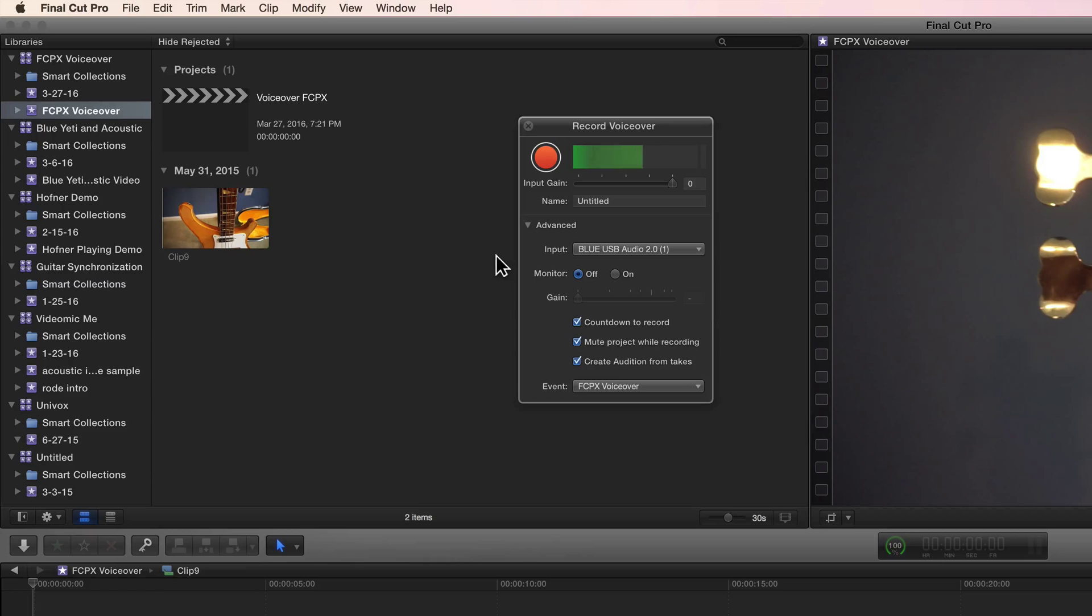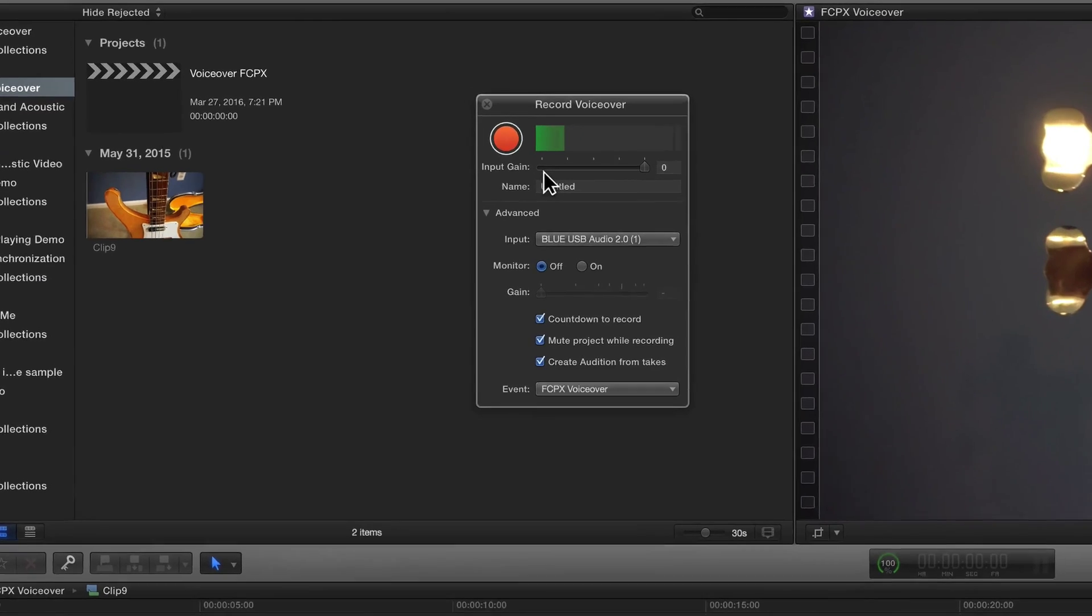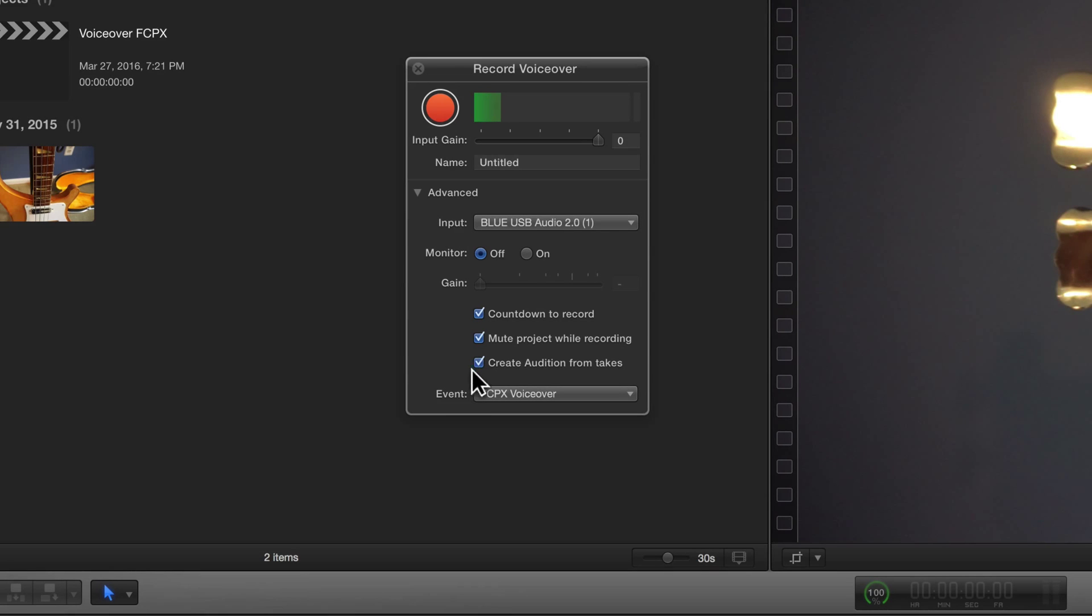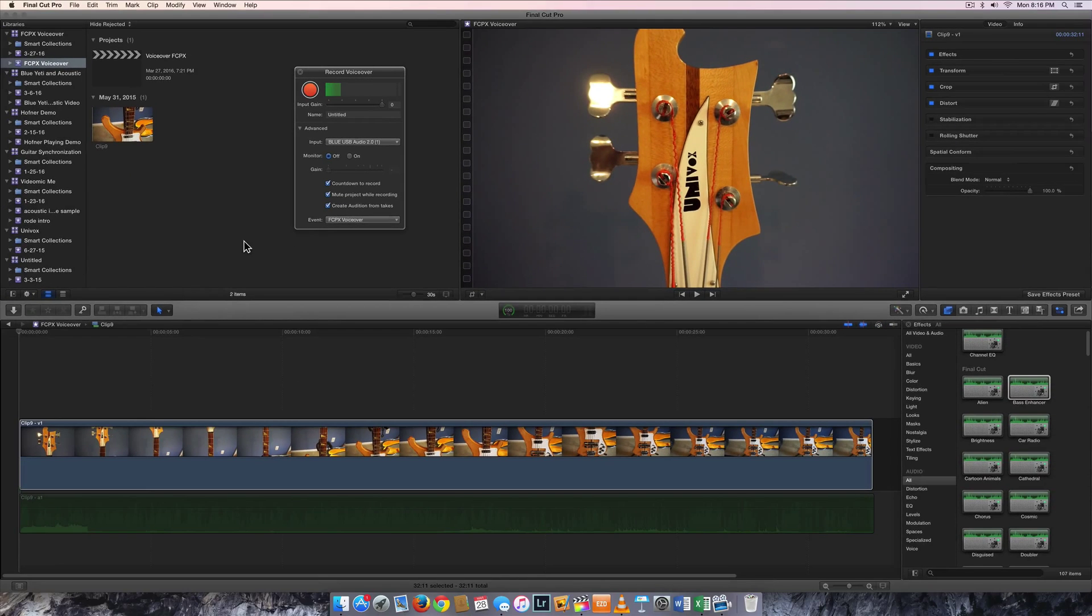I'm connected to my Blue Yeti mic. I can increase or decrease the input gain of the mic here. I can monitor with headphones. It gives me a countdown before I begin recording the narration and a few other things here as well. So let's go ahead and start the narration.